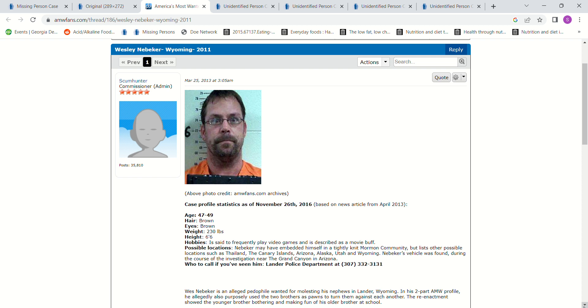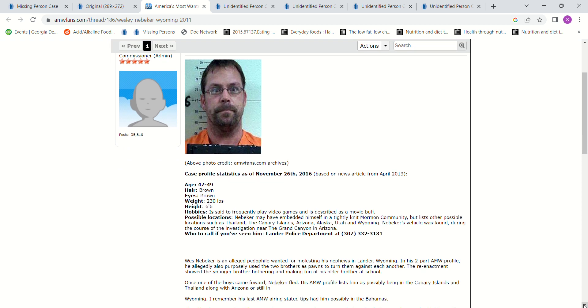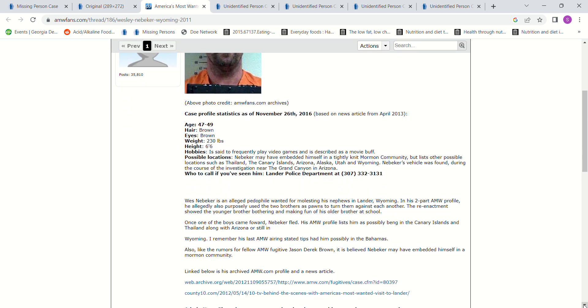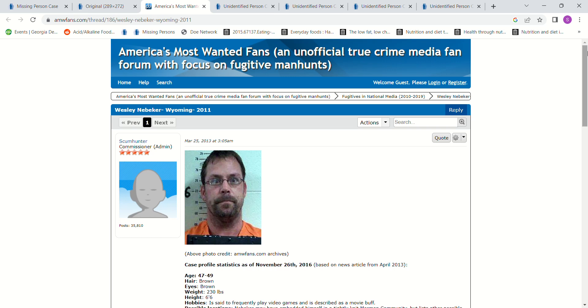His vehicle was found during the course of the investigation near the Grand Canyon in Arizona. Allegedly a pedophile wanted for molesting his nephews. Purposely used the two brothers as pawns to turn them against each other. And then he fled after they told on him. And so, he's a fugitive. Let's see what we have.